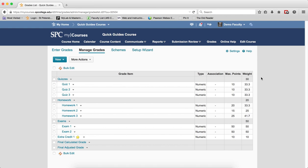There are a number of settings that you can set at a global level in a weighted grade book. You should do those at a global level and not change individual grade items.